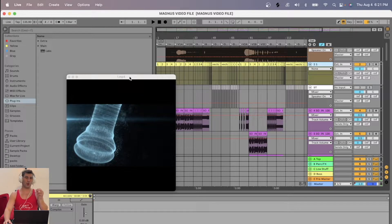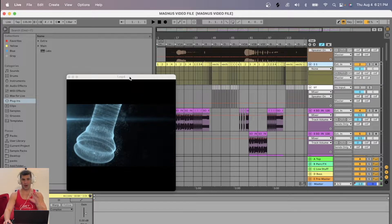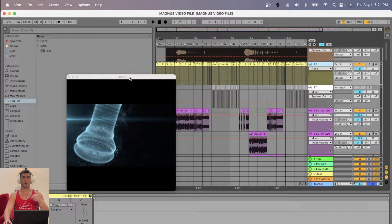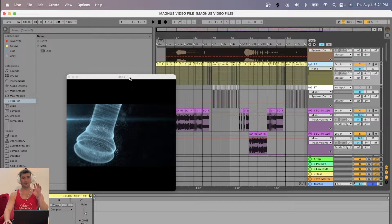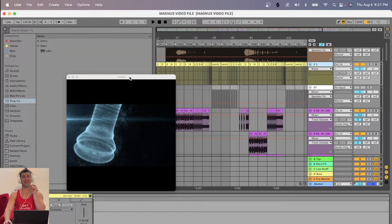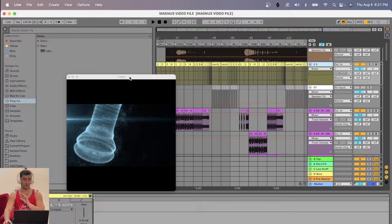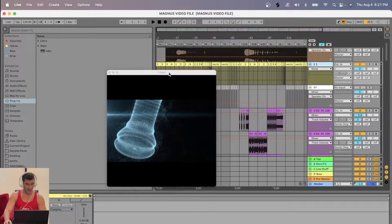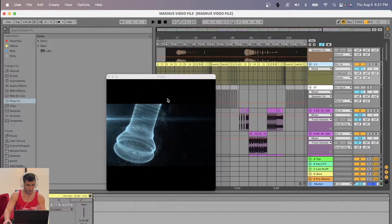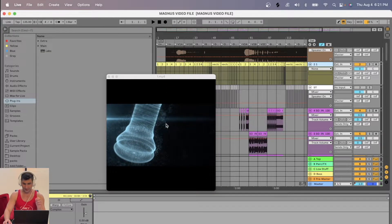On this unbelievably quick tutorial, I'm going to show you how you can import video files into Ableton. This is really cool. As you can see, I have a video right here.